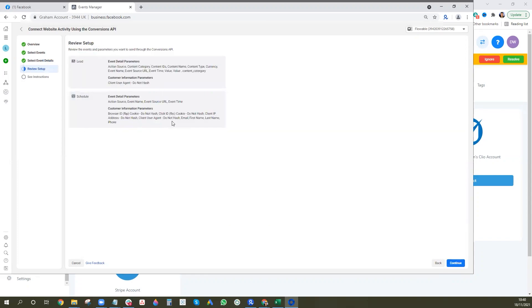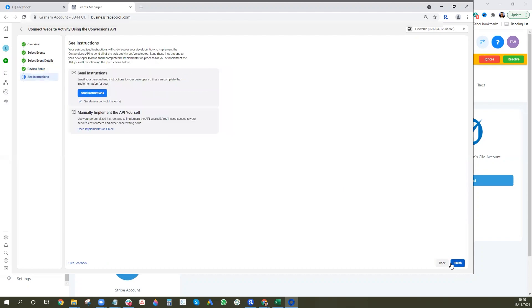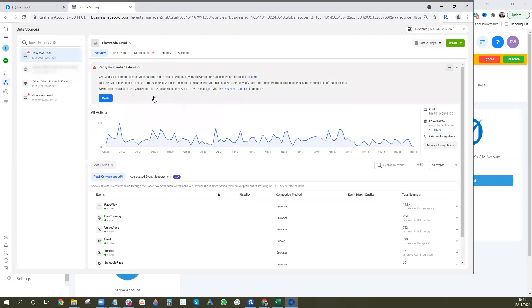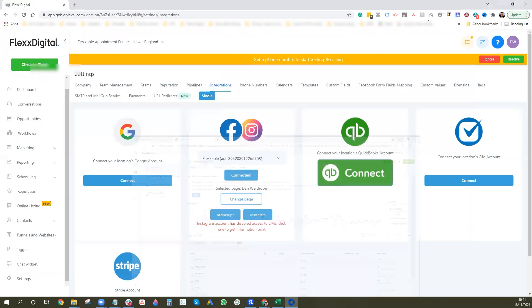Review the setup, press Continue, and then press Finish. Once that's done, you can go back to GoHighLevel.